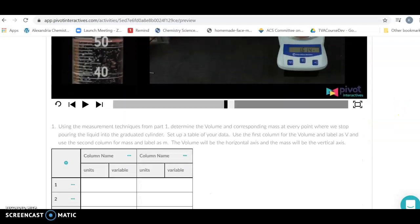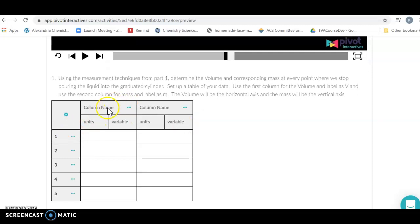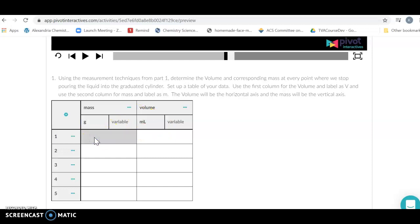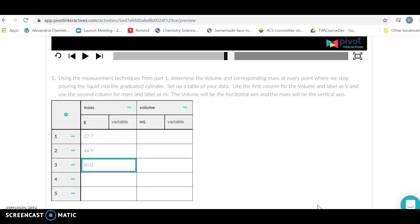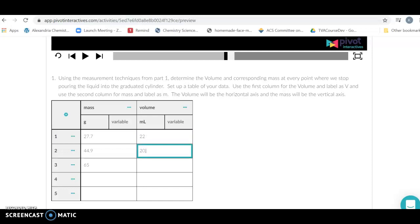To graph these, we're going to come down and set up a couple of columns. We can choose whichever column we want to be horizontal or vertical — it doesn't matter where you put them because we can select which axes we want later. I'm going to put mass here and volume here. My units for mass are grams and for volume are milliliters. I've made sure to subtract the mass of the empty graduated cylinder, so my mass values are 27.7 and 44.9 grams, and my volumes are 22.0, 30.9, and 51.7 milliliters.